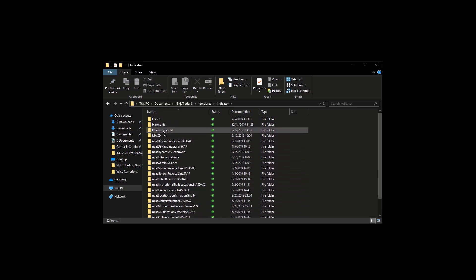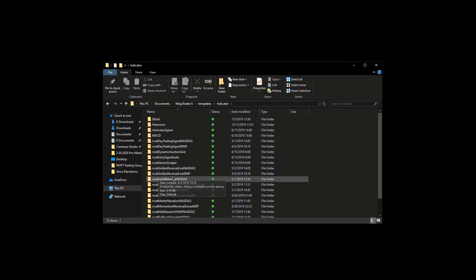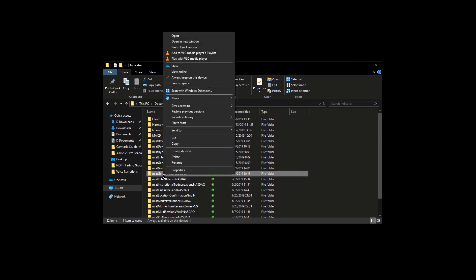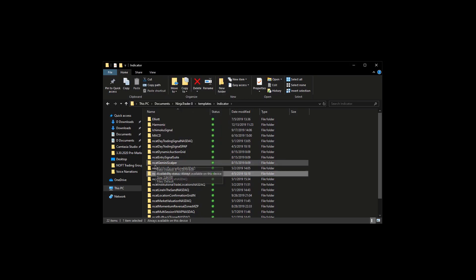So if you do have any of those files, let's say I was removing the golden reversal line, I would remove this file. Just go ahead and right-click and delete it. Alright, so I don't have any of that there.